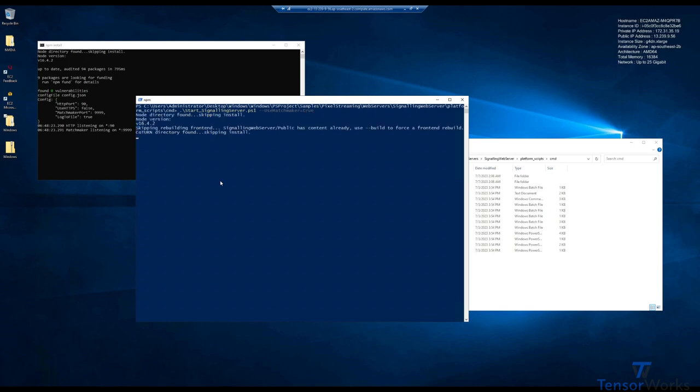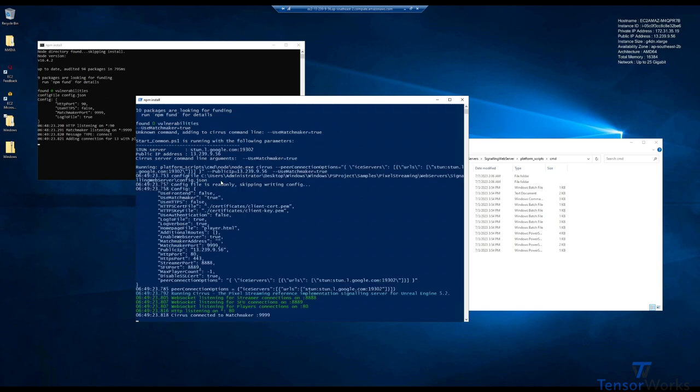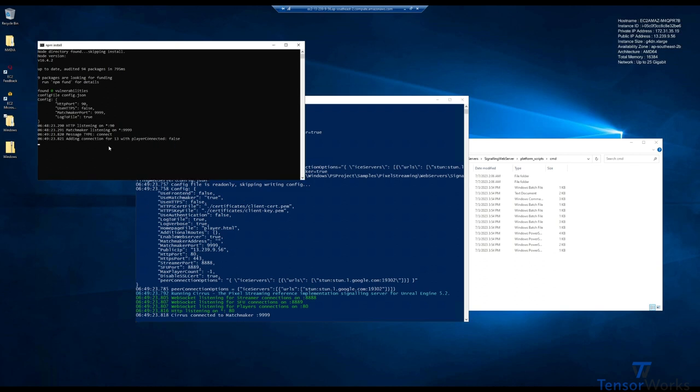So if we run that, the signaling server will start, and you'll see here, Cirrus is connected to matchmaker. And here in the matchmaker window, we can see that it's got a connection there. So they've both connected to each other, and everything is fine.